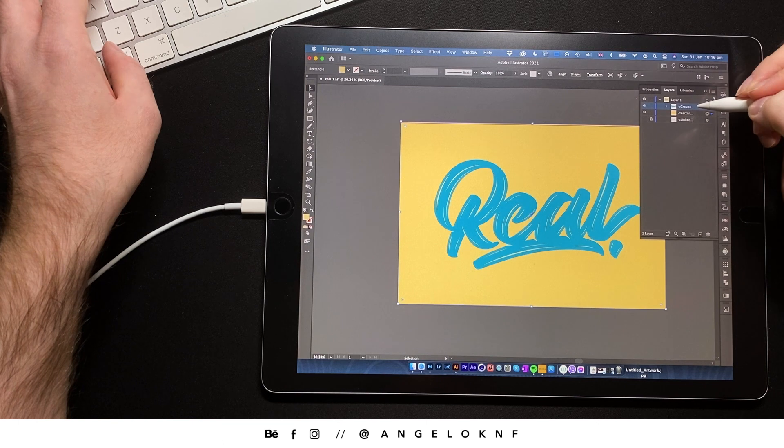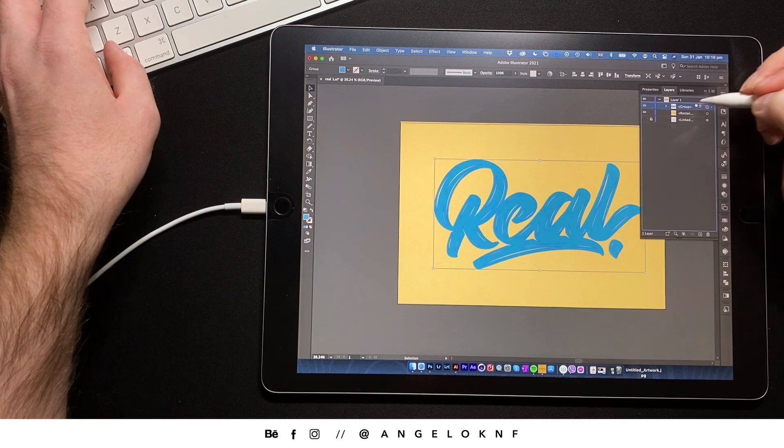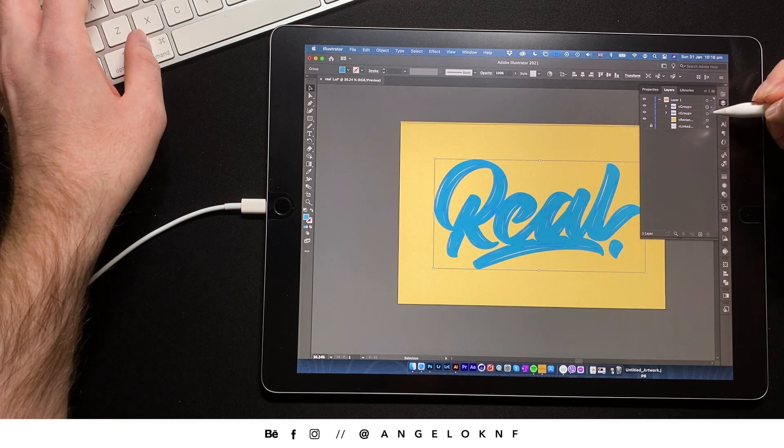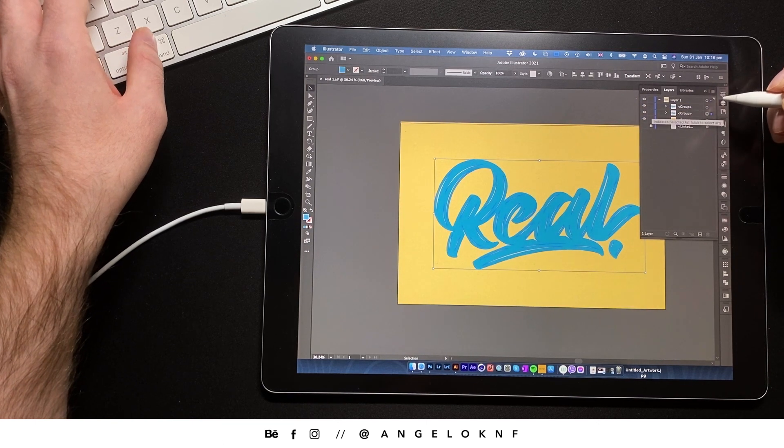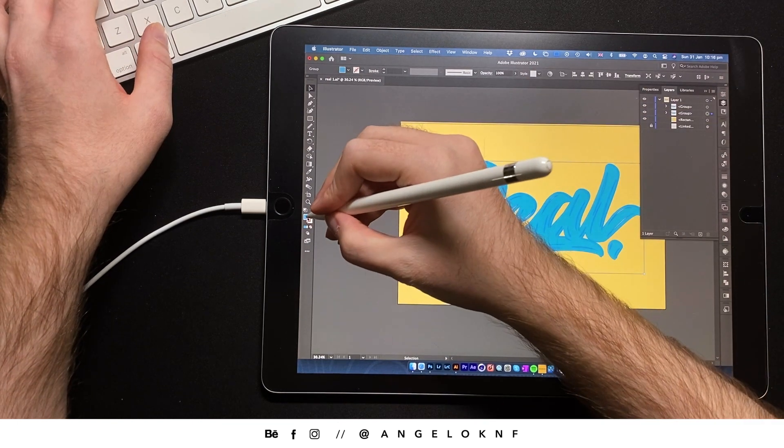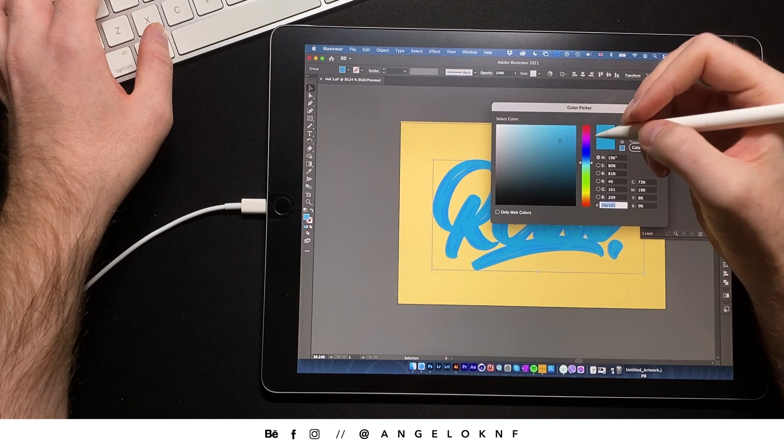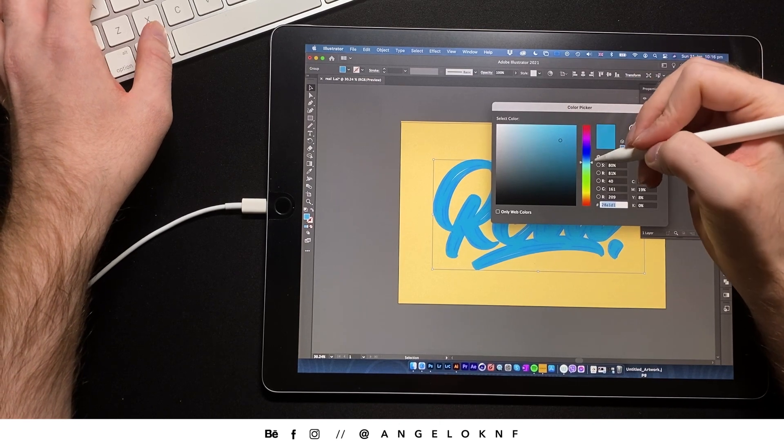Now I will duplicate the letter object. I will move it slightly so I can see it and I will change the color.